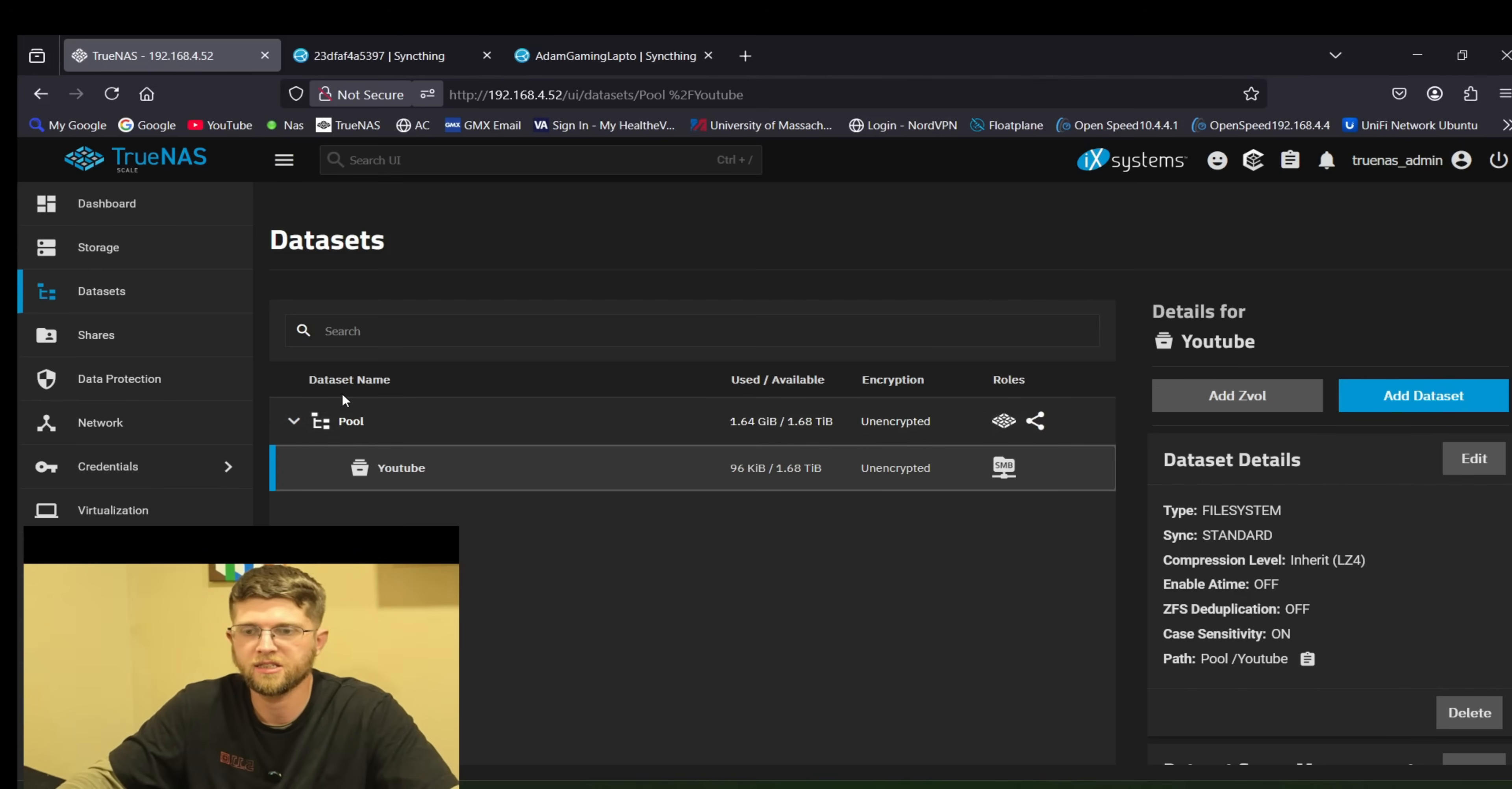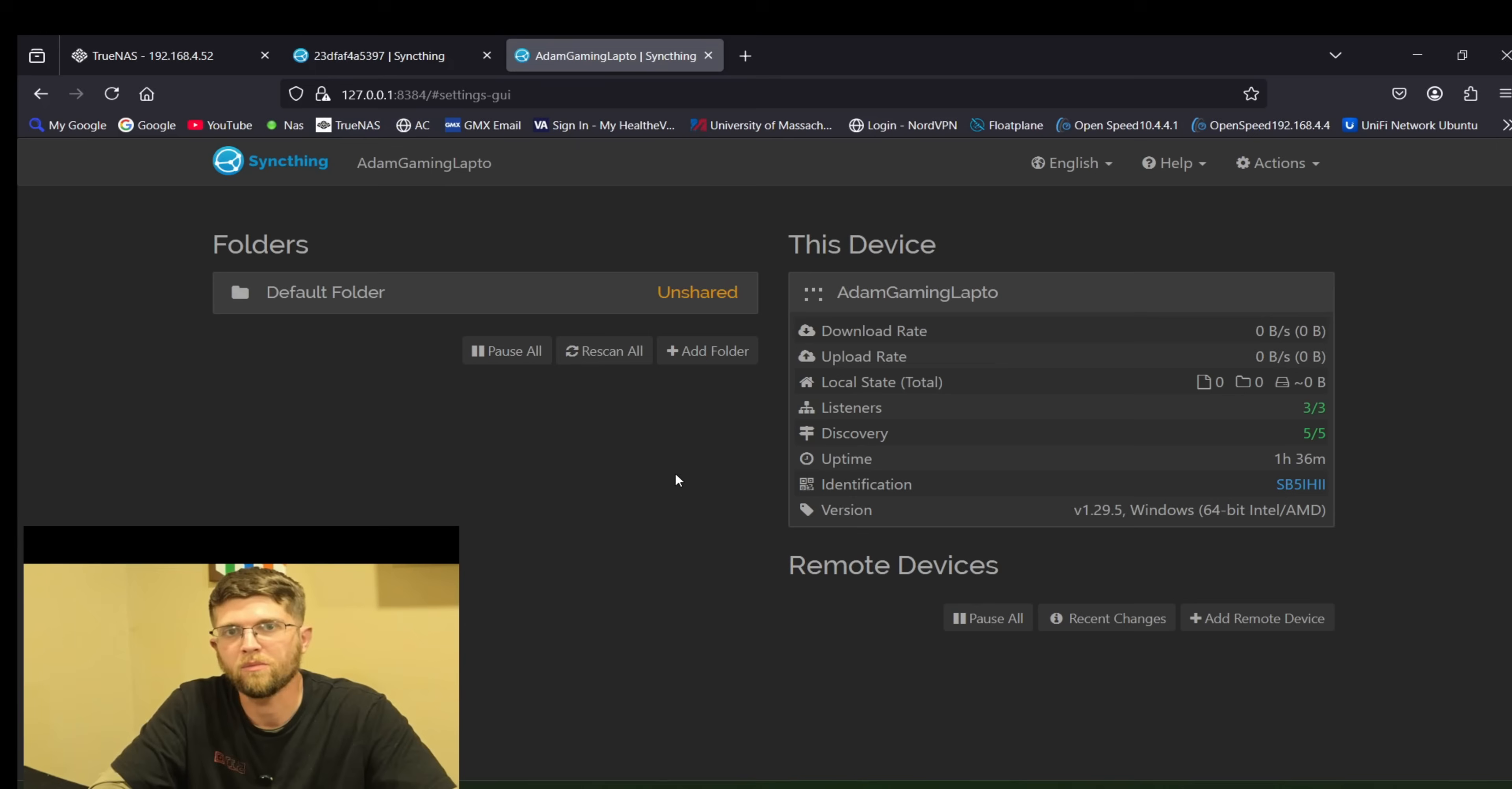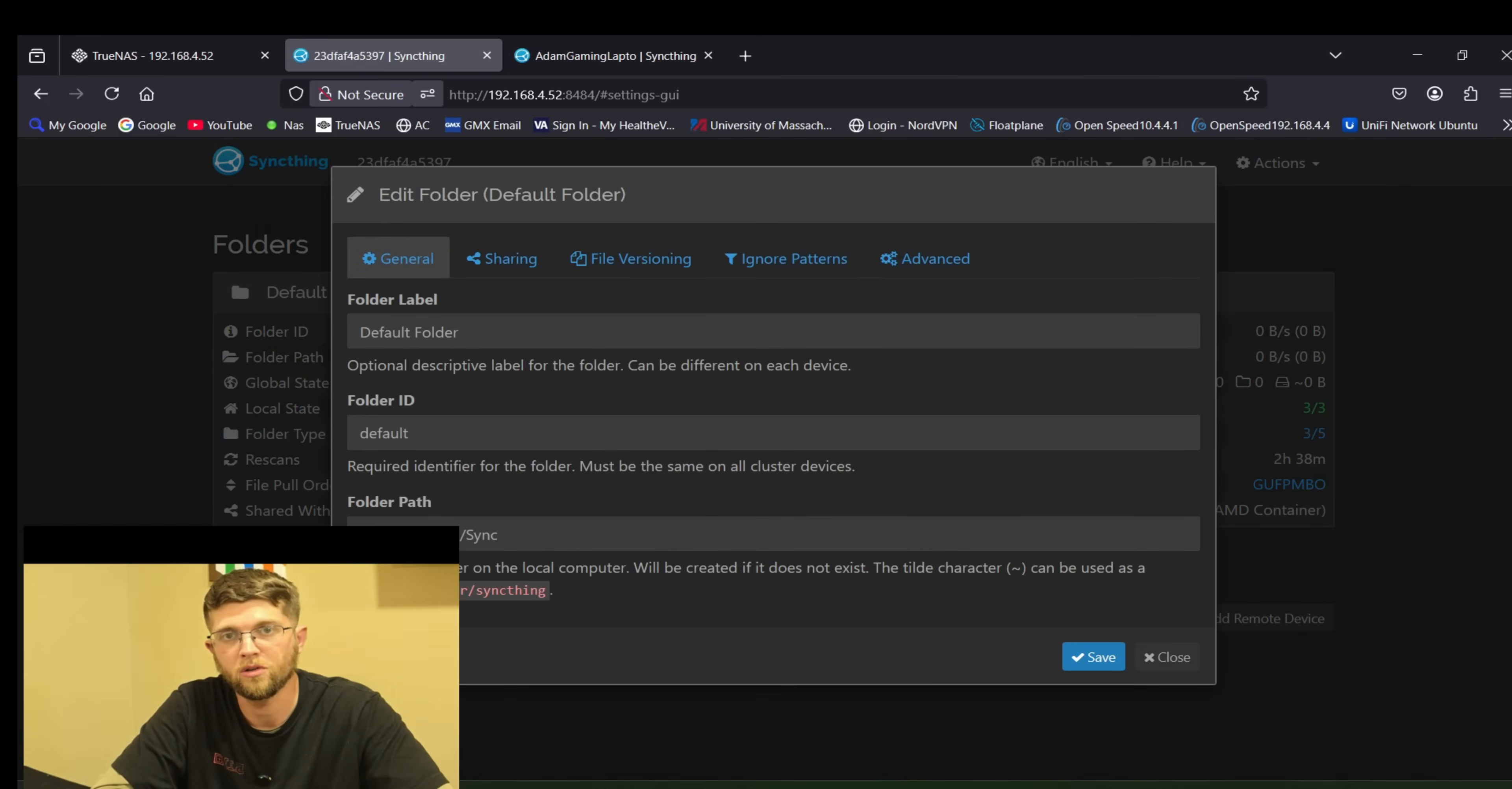So that's on the TrueNAS scale instance here and then on the Windows 11 instance I'm going to make a folder on my desktop and point it at that folder. So on my Windows 11 desktop this is the error that you'll get saying hey you need to make a user and password and both these have a default folder that it sets up but you can click edit and you can remove it which is what I'm going to do. And then for this default folder edit remove.